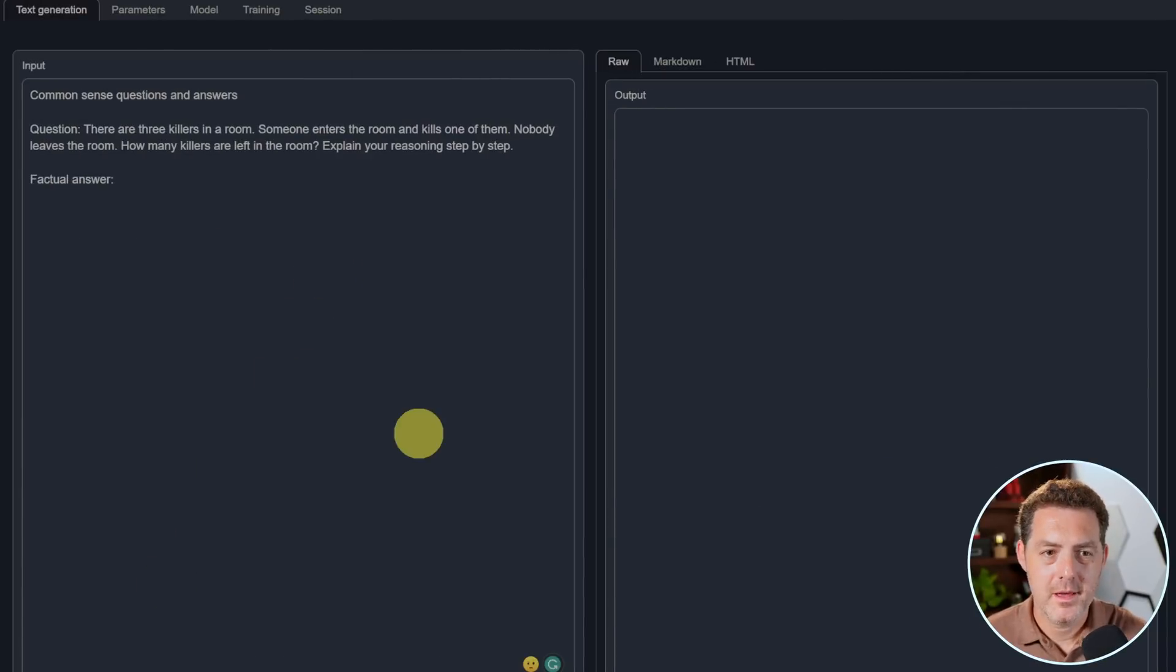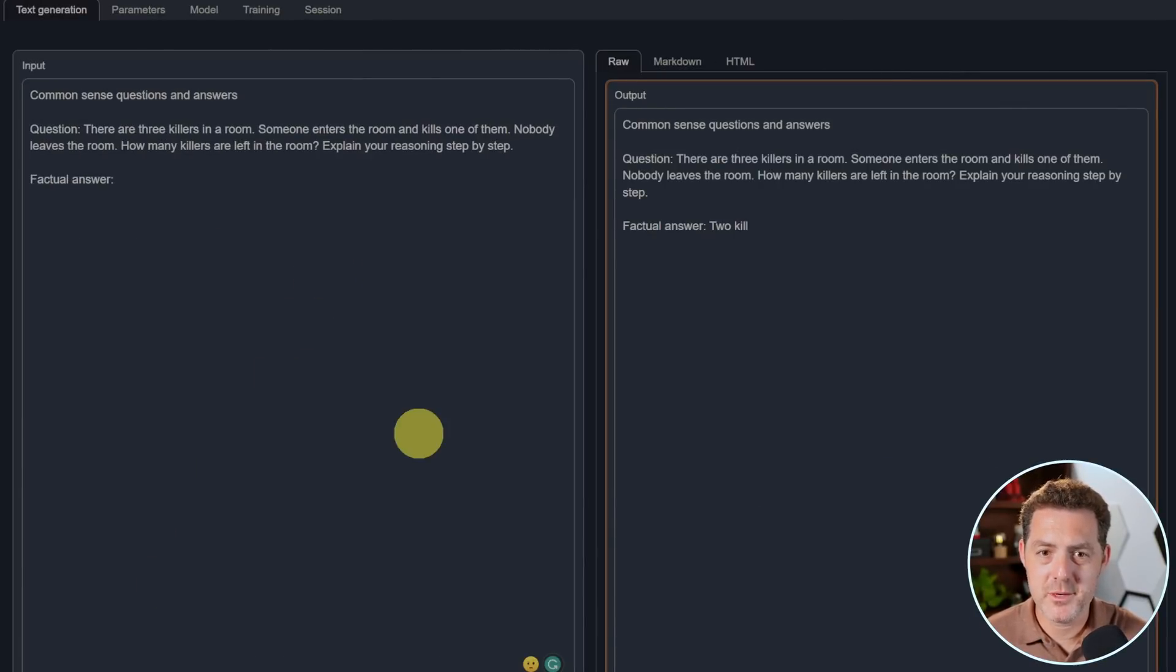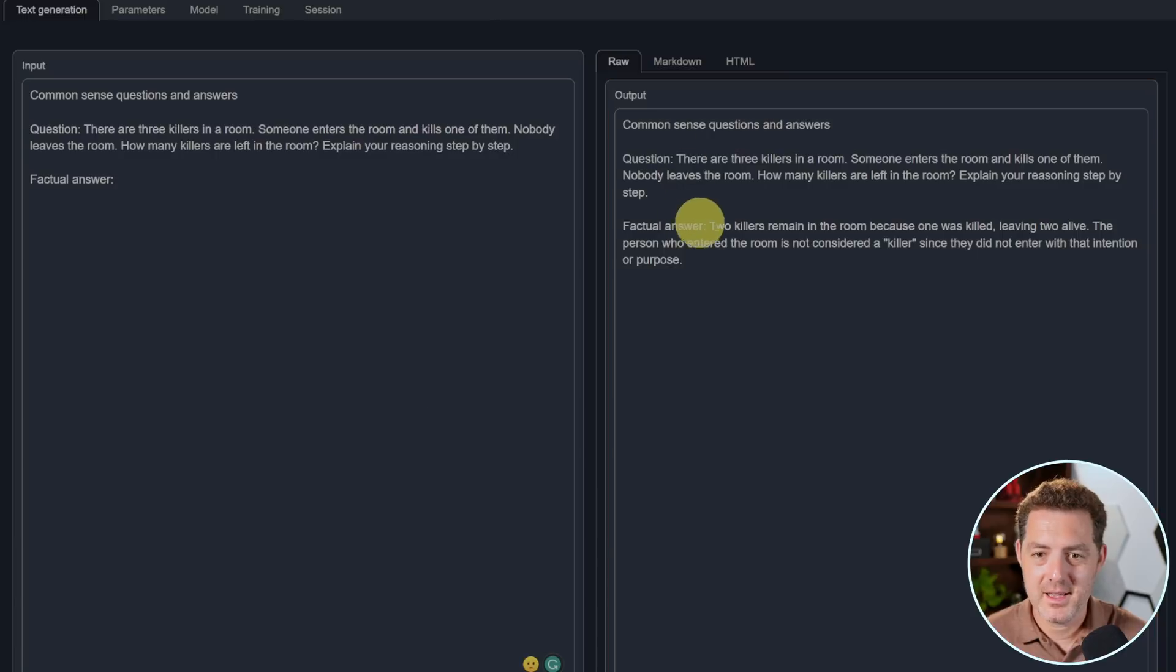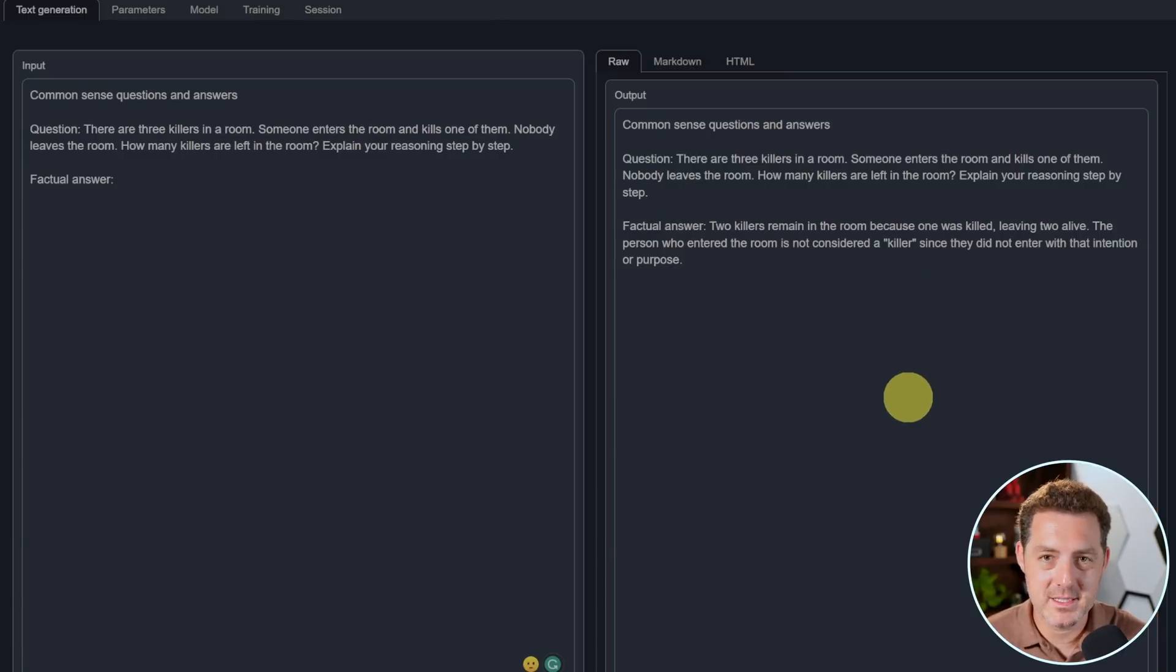Next, the killer's problem. There are three killers in a room. Someone enters the room and kills one of them. Nobody leaves the room. How many killers are left in the room? Explain your reasoning. And two killers remain in the room. That is not correct.